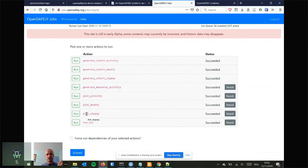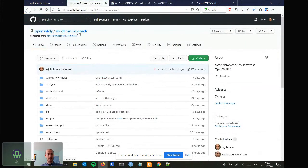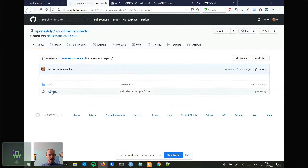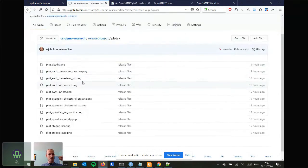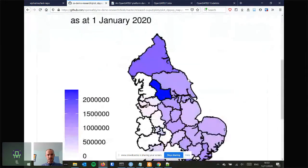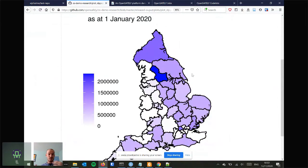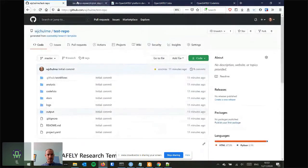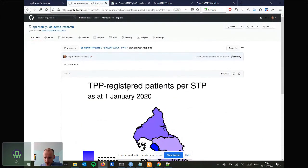The outputs go on the server, get checked by someone — possibly me — and are then pushed back to the OpenSafely repo. I'm now in the repo clicking the released output, going into plots, and clicking the map. There it is — the number of registrations per STP in the real database. You can see it's not evenly distributed: some STPs are much more highly represented than others, and there are reasons for that which I won't go into now.